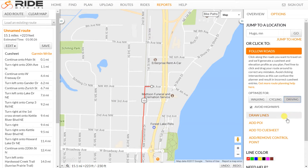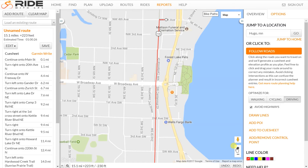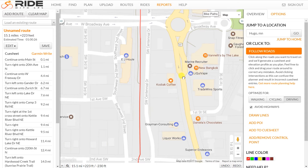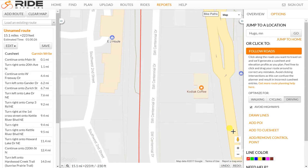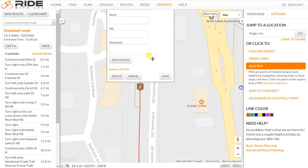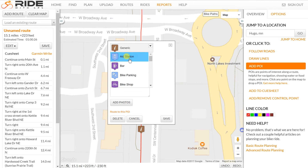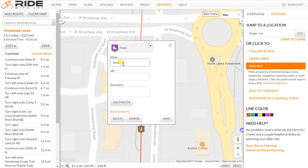I'm going to switch back to driving mode so I don't forget. Then I'm going to back up a little bit and add a rest stop — Kodiak Coffee is the rest stop. I'm going to do two things for this rest stop: I'm going to add it as a point of interest, so I clicked on Add POI and I'll click on the route.